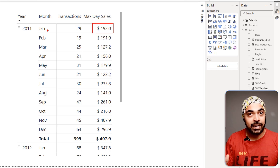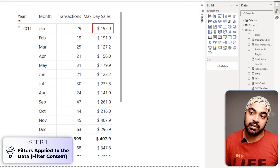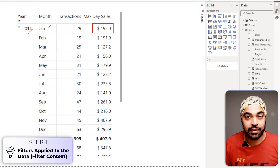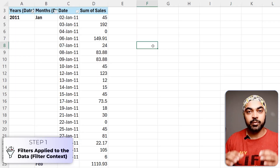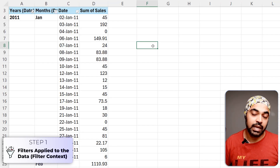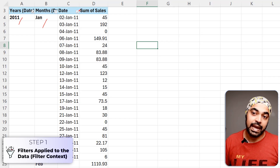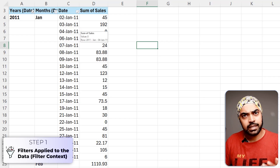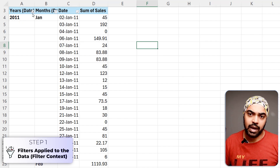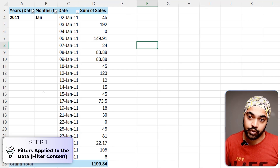In the three-step DAX calculation process, the filters for 192 are the month of January and the year 2011. I take these filters and apply them to the data. I've made a simple pivot table with year, month, and date. I apply the 2011 filter and then the month of January filter — that is exactly what the DAX engine is going to do.